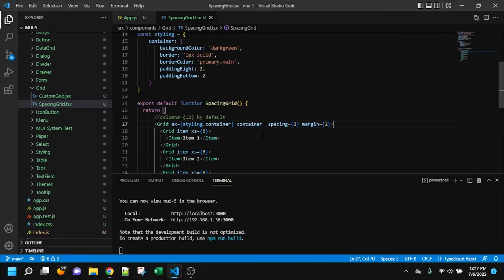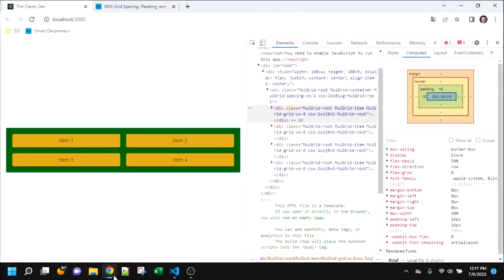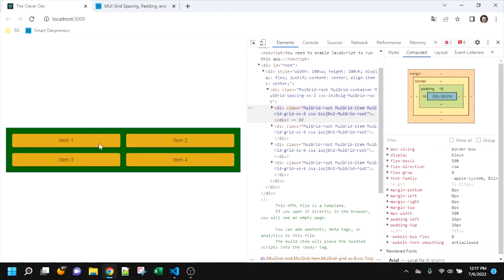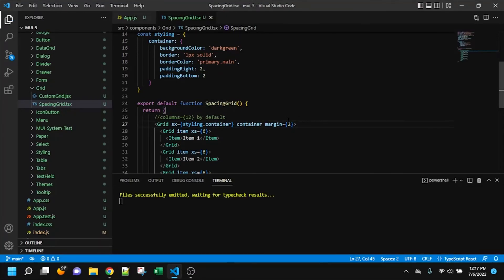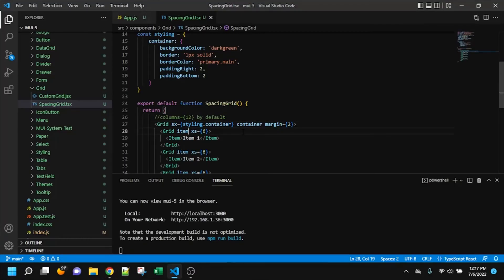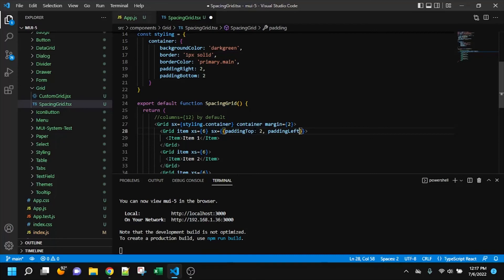Then the last thing that we need to look at is padding. So padding, probably you're going to want it at these item levels here. And so really, the padding and the spacing, you probably will wind up wanting one of those or the other of those. But the spacing is just a nice shorthand where you don't have to do nearly as much code. But in theory, we could say padding top two and padding left two.